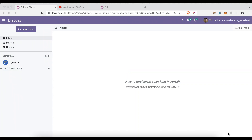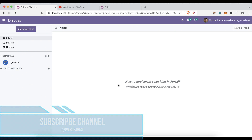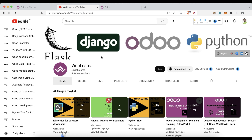Hello community, I hope you are doing good. In this discussion we will see how to add the searching feature in the portal side. In case you missed the previous discussion about how to add the sorting feature in the portal side, please check the link given in the description.